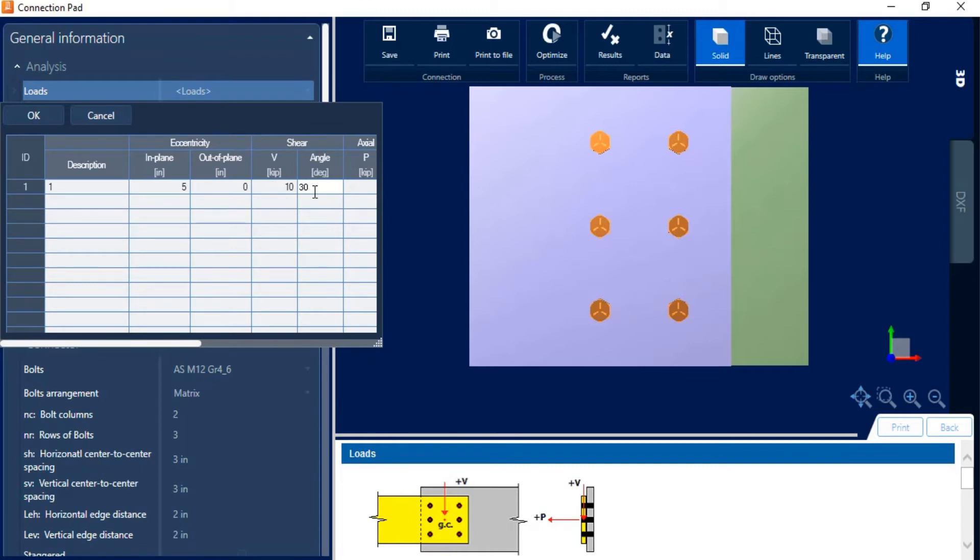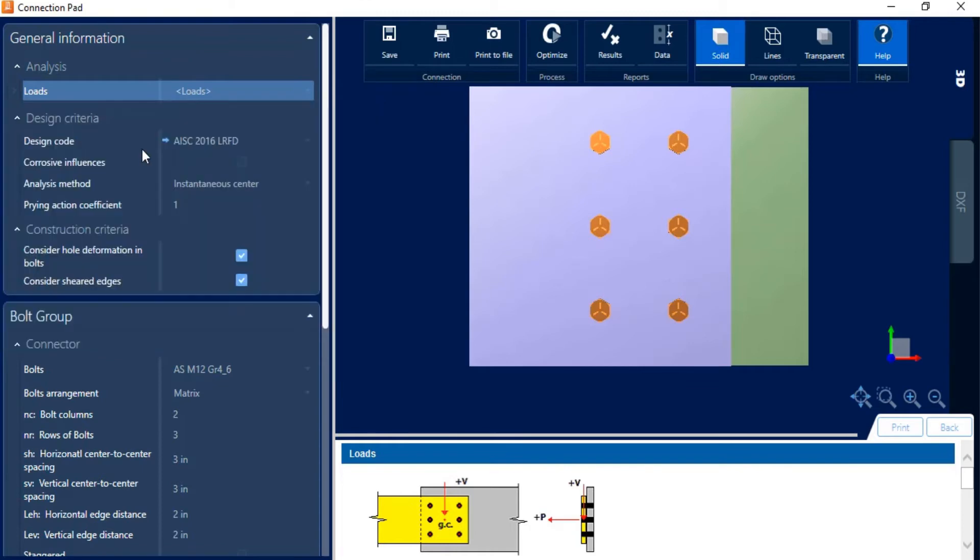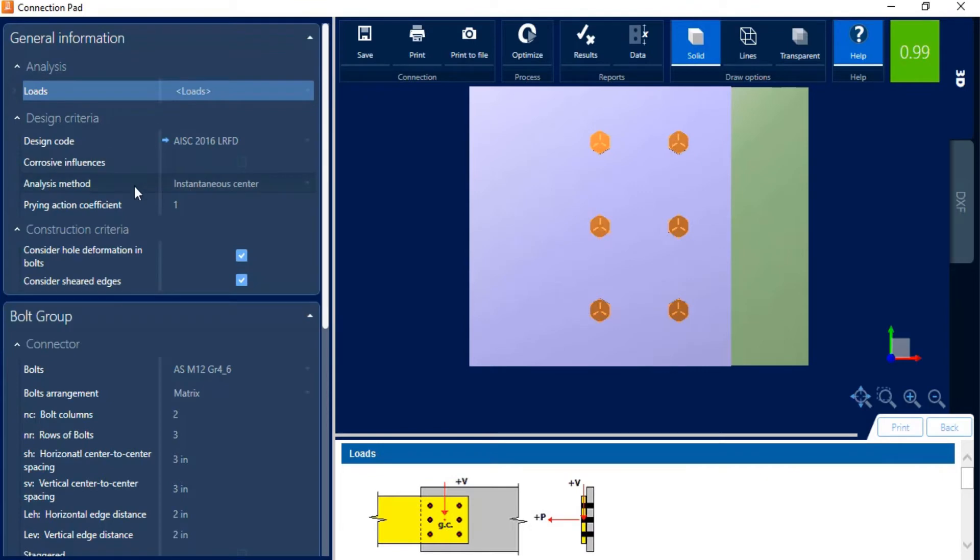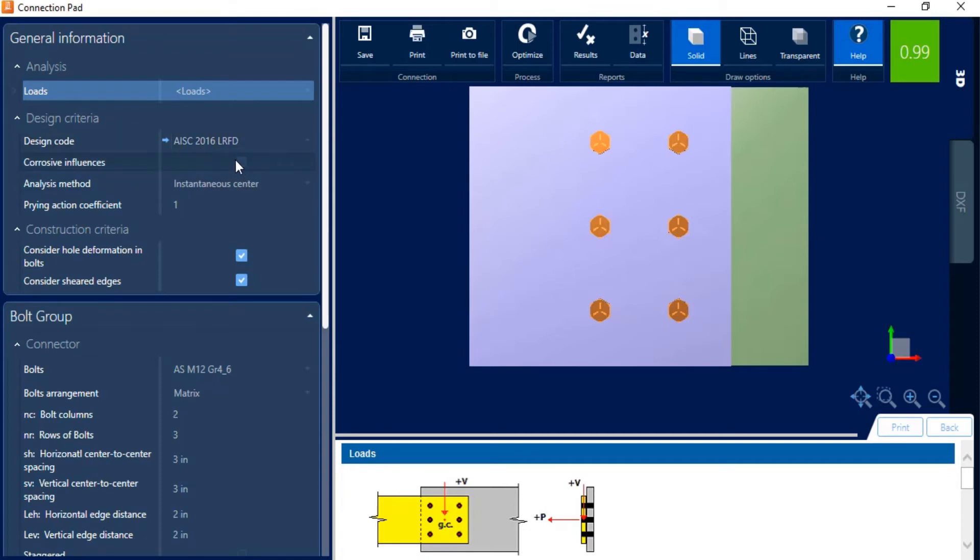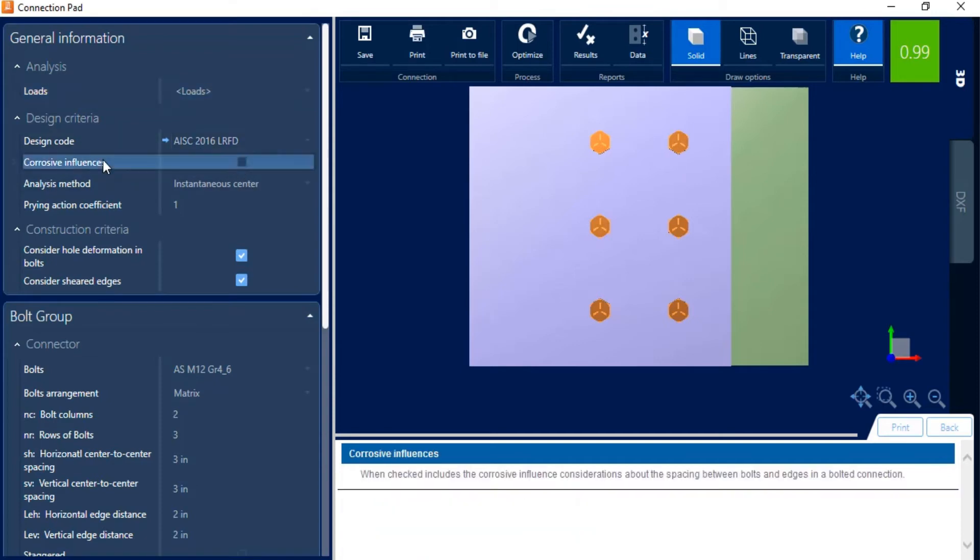Once I'm done entering my loading parameters, then go ahead and click OK. In addition to that, I'm going to see that my design code is referenced here. This is going to be indicating the same design code that you entered in your general criteria. And that is the location where you should be entering your design code. Next we're going to ask the program whether or not we want to include corrosive influences. Again, if you want some additional information on any parameter, you can go ahead and review it within the help window.